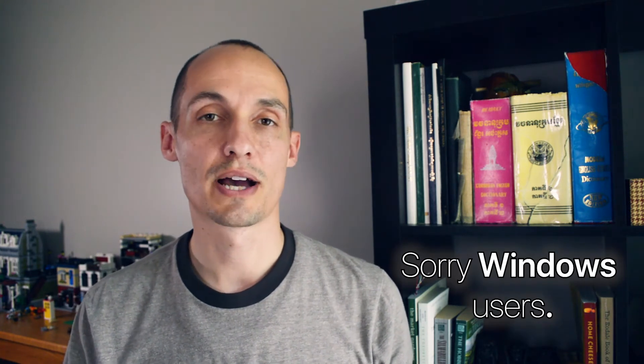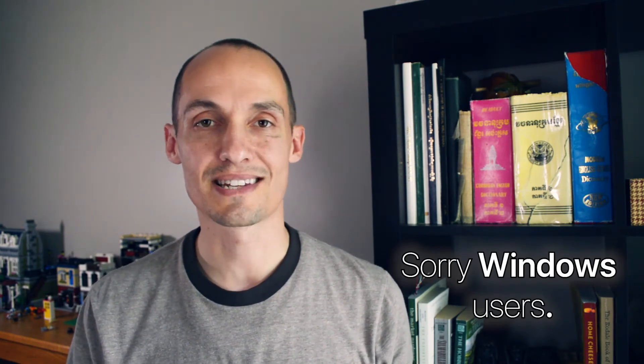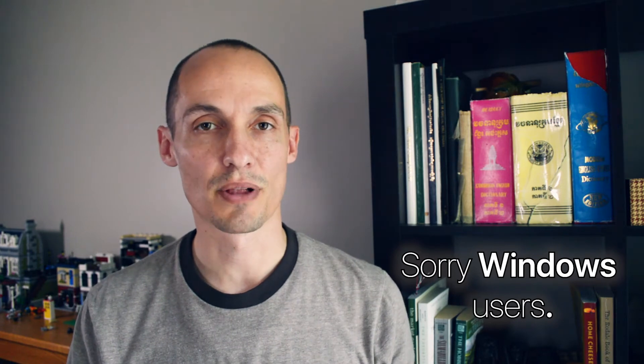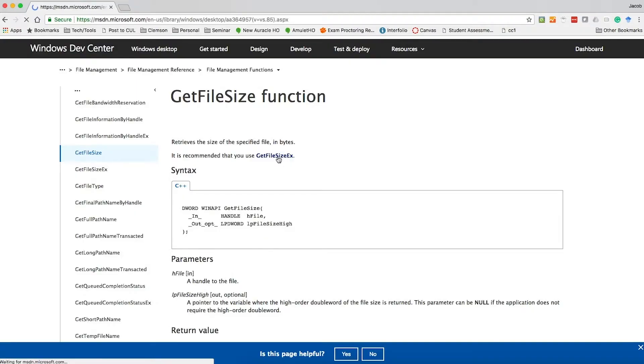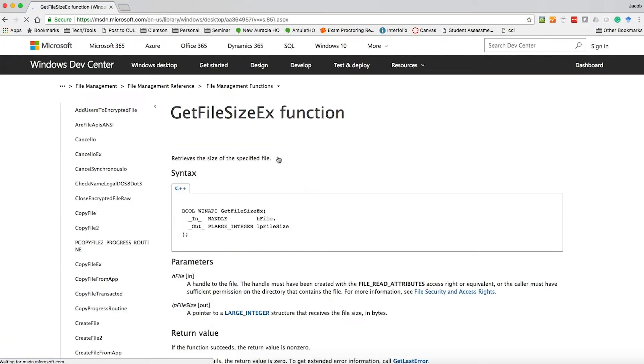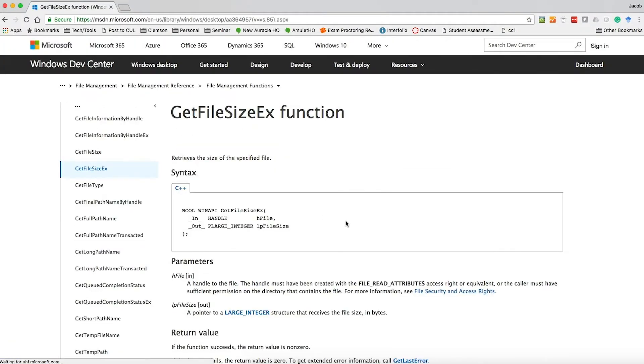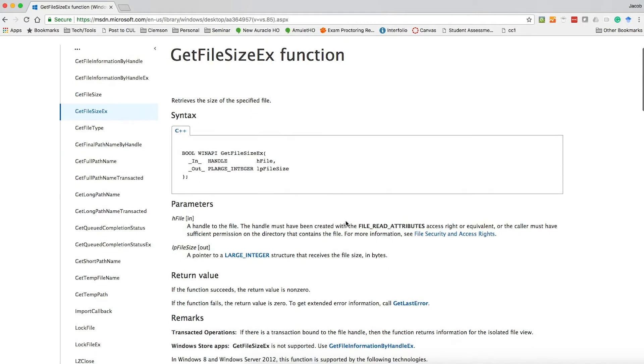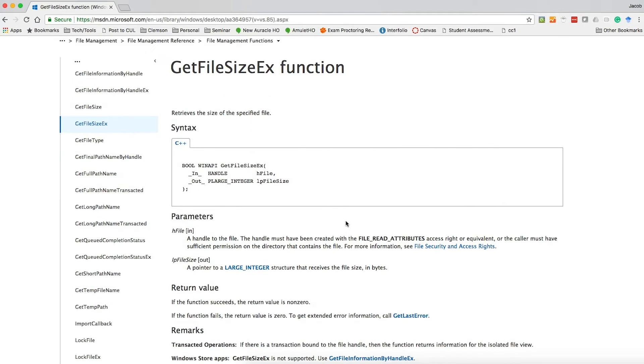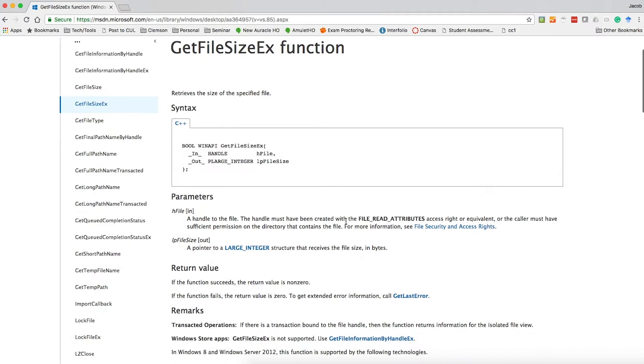As usual, this video is going to focus on Linux and Mac OS, basically Unix-style POSIX-compliant operating systems. You can find file sizes on Windows by using the getfilesize function or getfilesizex. It's perfectly okay. I don't have a Windows machine on me, so I'm not going to show you how that works, but it's not difficult.